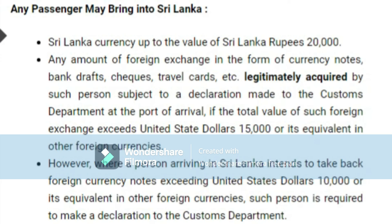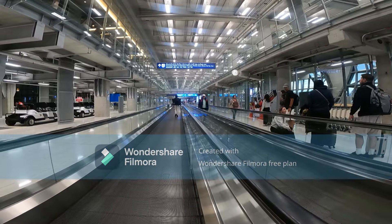You are going to bring any amount of foreign exchange in the form of currency note, bank draft, check, travel card, legitimately acquired by such a person, subject to declaration made to the customs department at the port of arrival if the total value of such foreign exchange exceeds United States dollars fifteen thousand or its equivalent in other foreign currency.